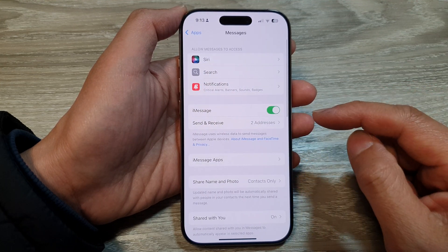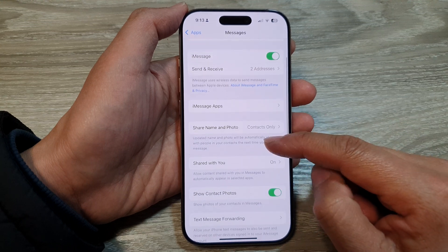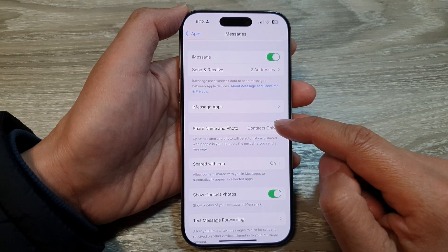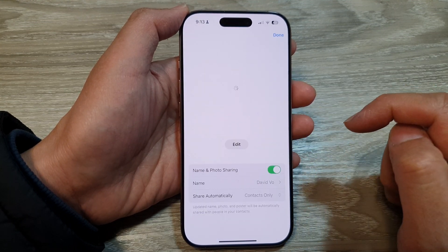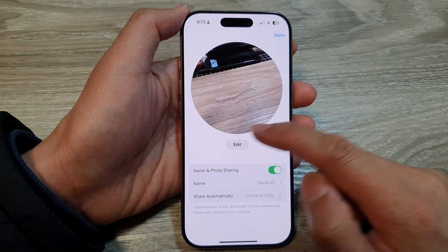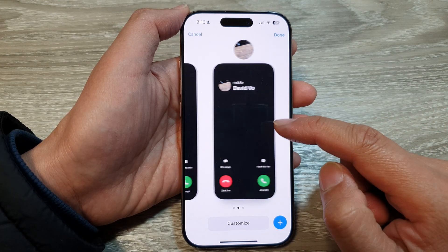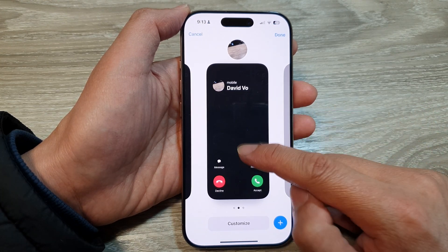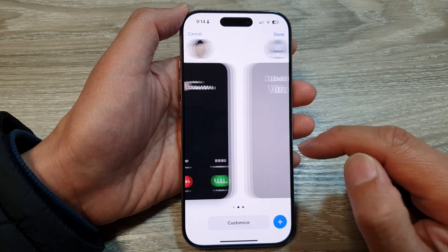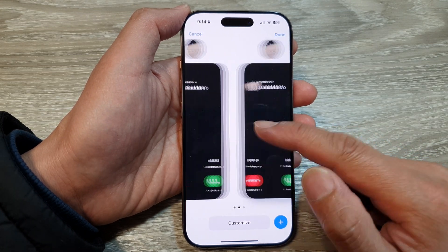In here, scroll down and tap on Share Name and Photo. Then tap on Edit. Swipe across and select a profile, or you can create a new profile. If you want to make changes to an existing profile, tap on Customize.